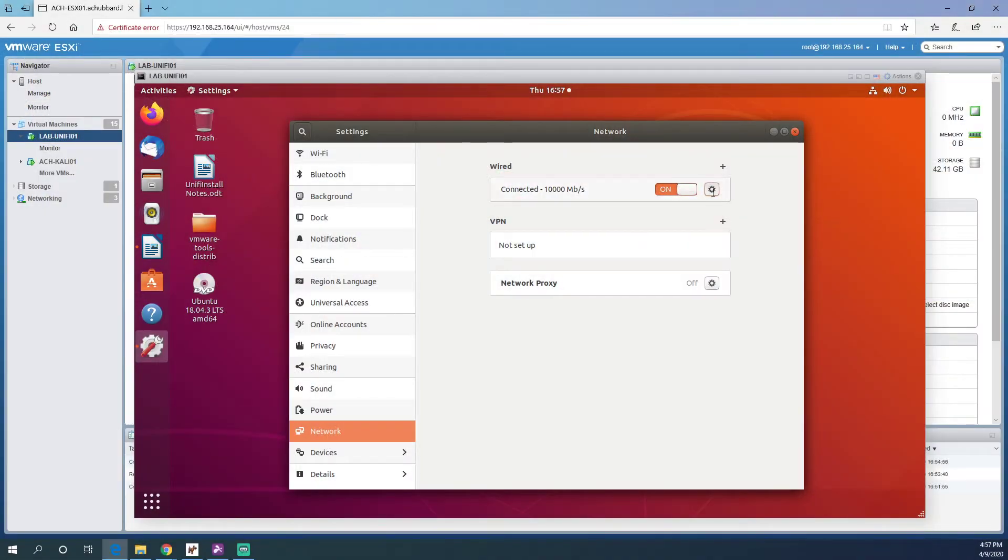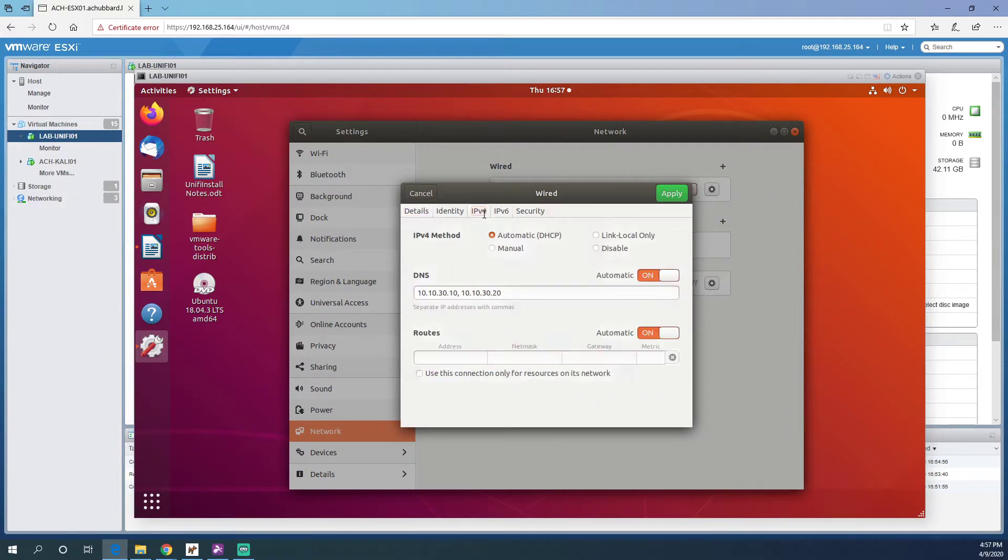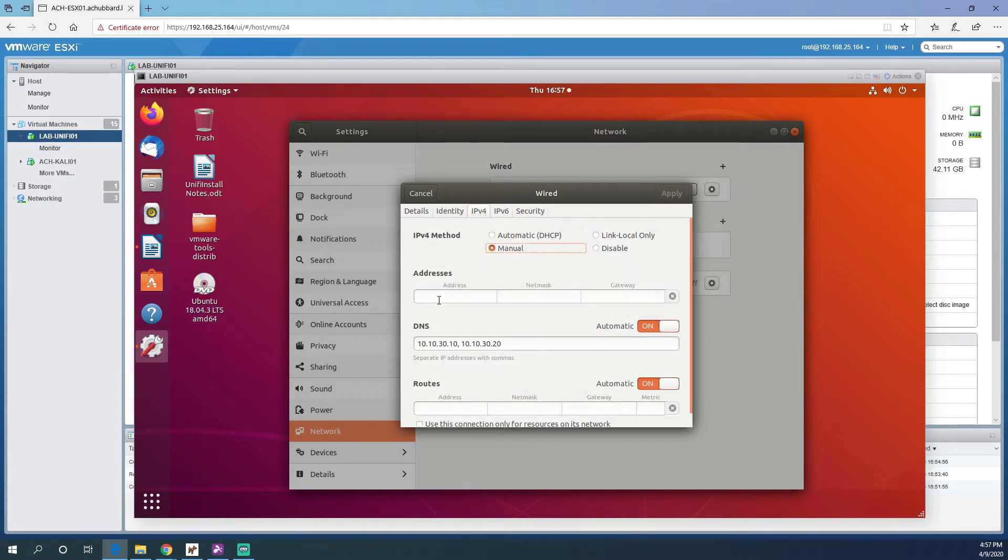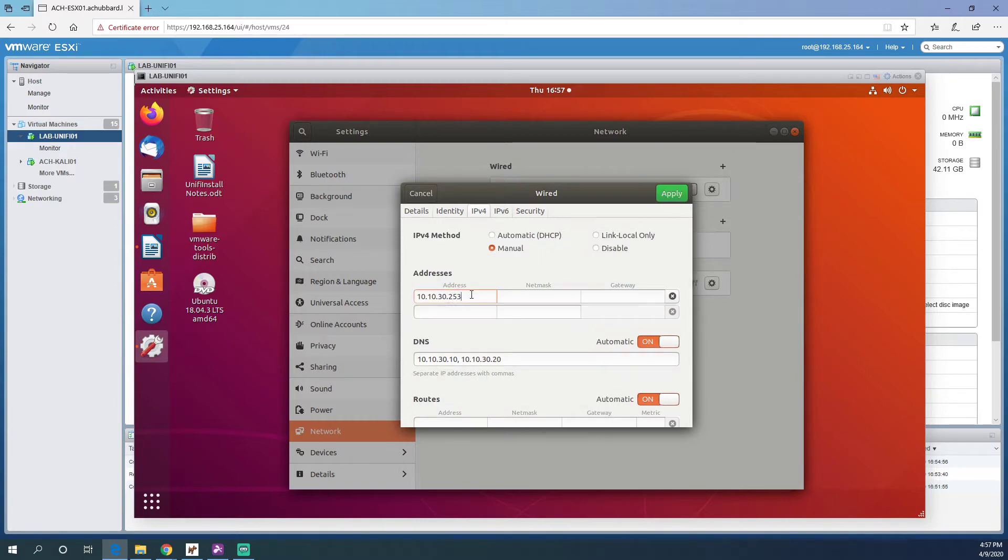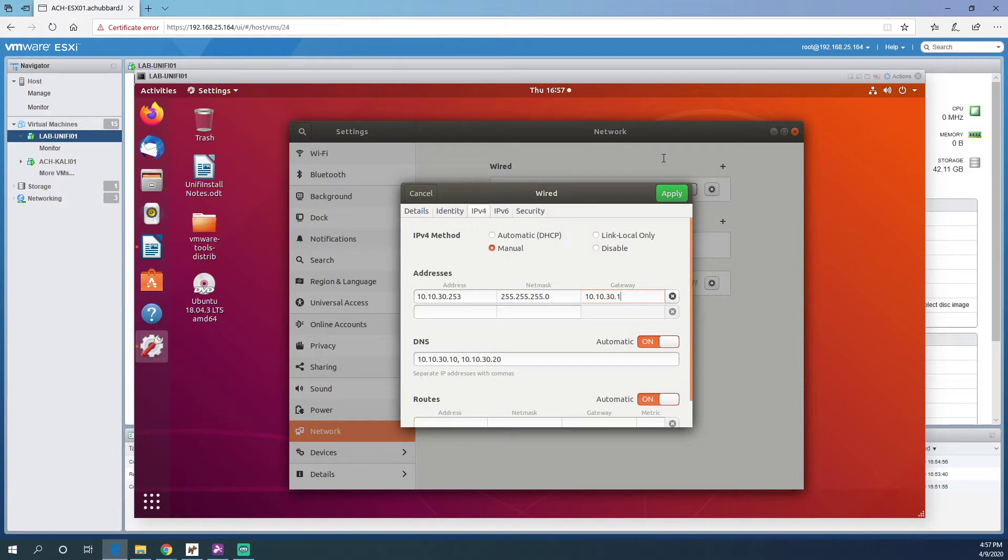Click on the gear here and we're going to go to the IPv4 tab. You can go to manual and the IP we're going to give it is 10.10.30.253, and the netmask is slash 24, so we'll give it 255.255.255.0, and the gateway is going to be 10.10.30.1, which is our pfSense firewall. Click apply.